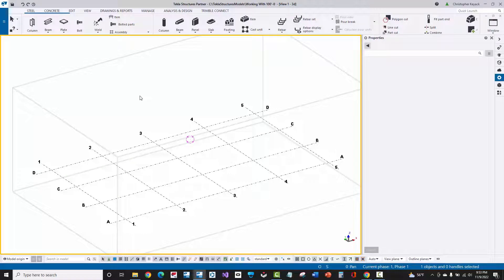Hello, my name is Chris Kijak. I am a Tekla Structures trainer and consultant, and in this video I am going to cover the very basics of navigating in Tekla Structures.